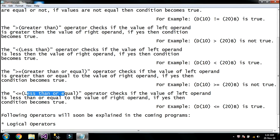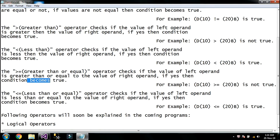The greater than or equal operator checks if the value of the left operand is greater than or equal to the value of the right operand. If yes, then the condition becomes true. But here the condition is not true because variable d is not greater than or equal to variable b.